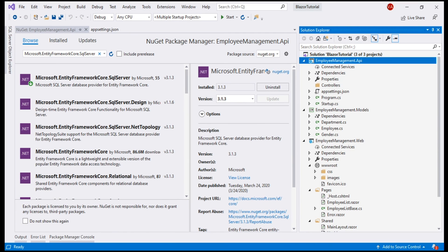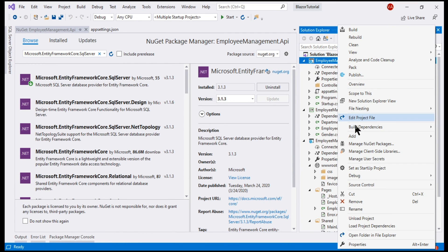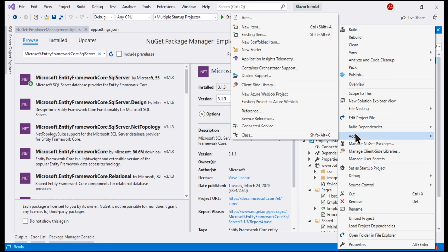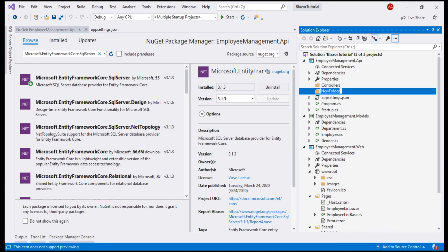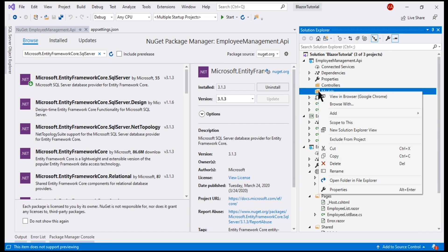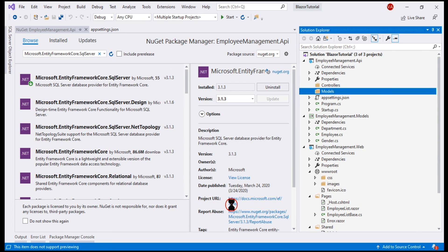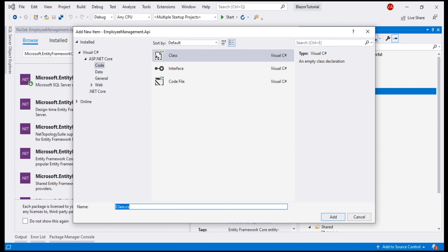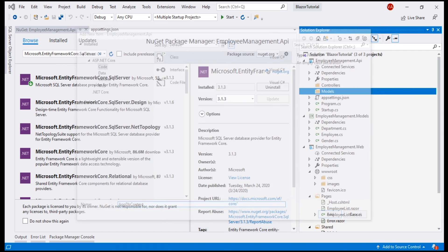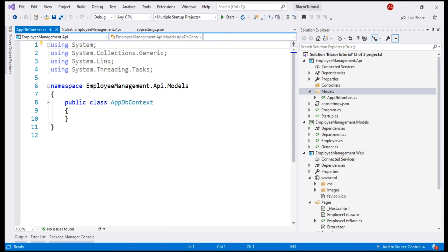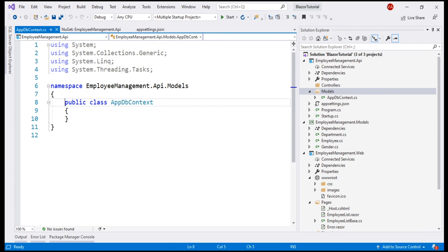To the API project, let's add a new folder. Name it models. We want to place the dbContext class in this folder. So let's add a new class file. Name it appdbContext. In the interest of time, I've already copied the code that we have just seen on the slide to the clipboard. So let me paste it right here.